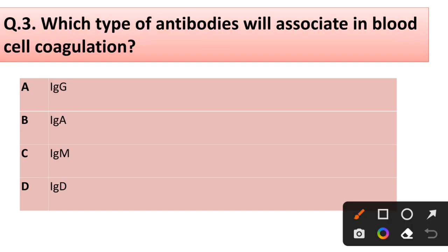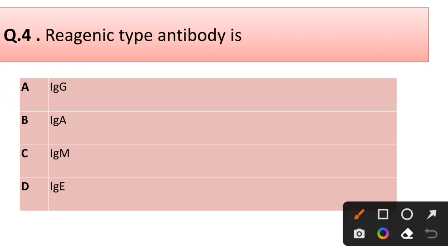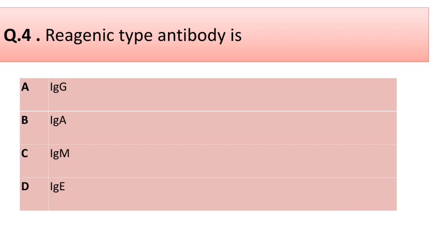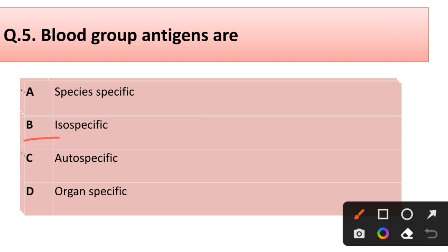Question number three: Which type of antibody is associated in blood cell coagulation? Correct answer is option A: IgG. Question number four: The reaginic type antibody is — IgA, IgG, IgM, or IgE? Correct answer is option D: IgE.